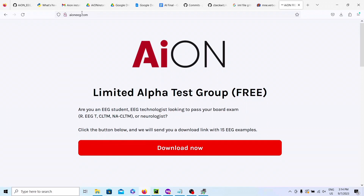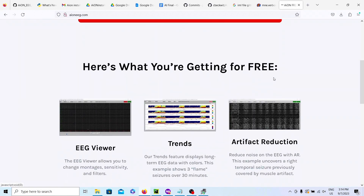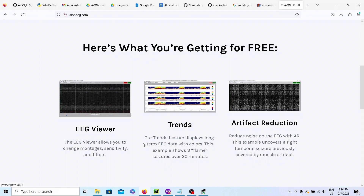Head on over to our website IONEEG.com and submit your information. If you're an EEG tech, a student, or a neurologist, we will send you the software. Within the next week — we have to do everyone one by one, so it might take a while. Be patient, but we'll get to you. We're giving you a ton of stuff for free: the EEG viewer to look through all the EEG trends, to detect seizures in long-term recordings, and artifact reduction to get rid of noise on the record.